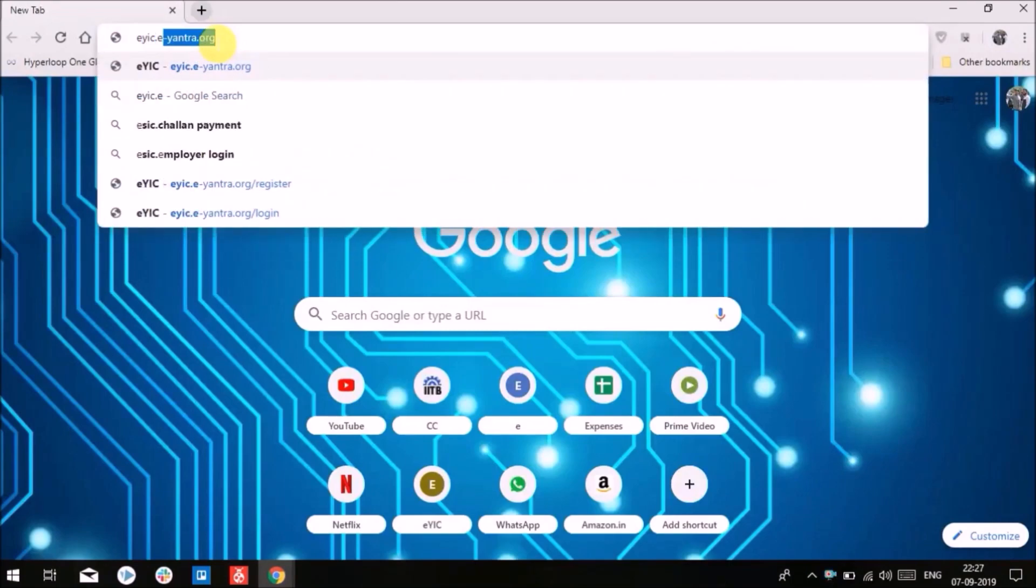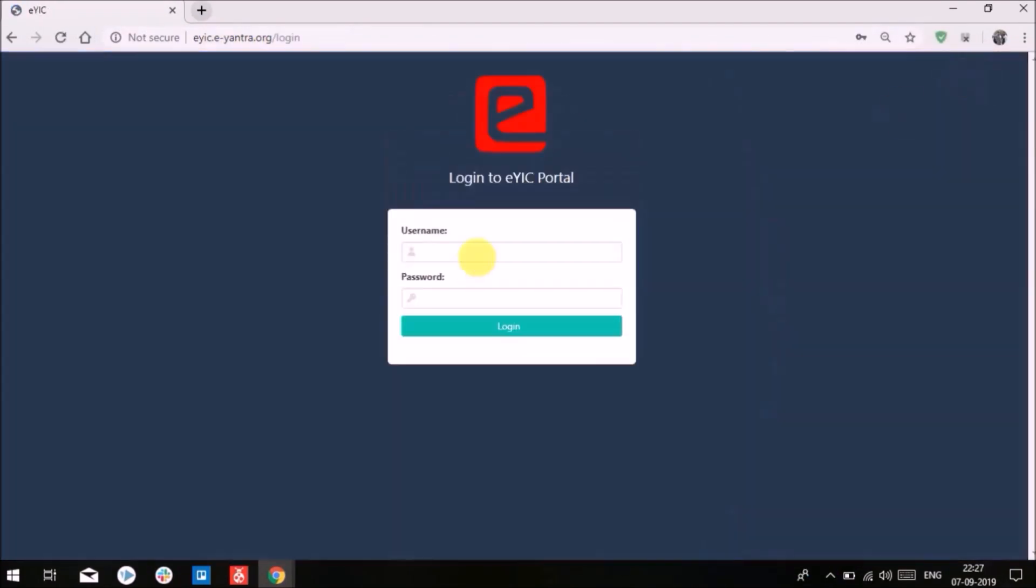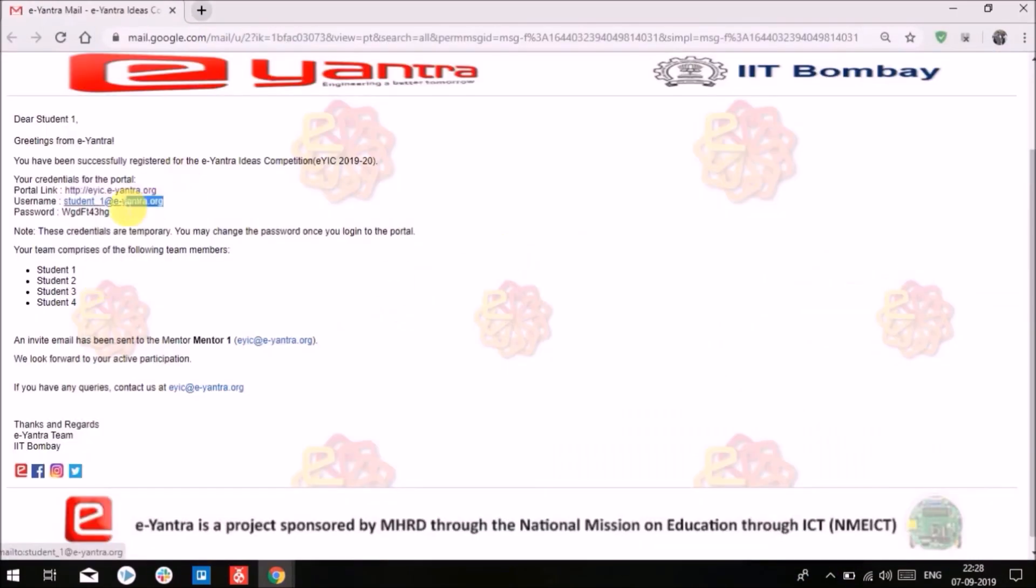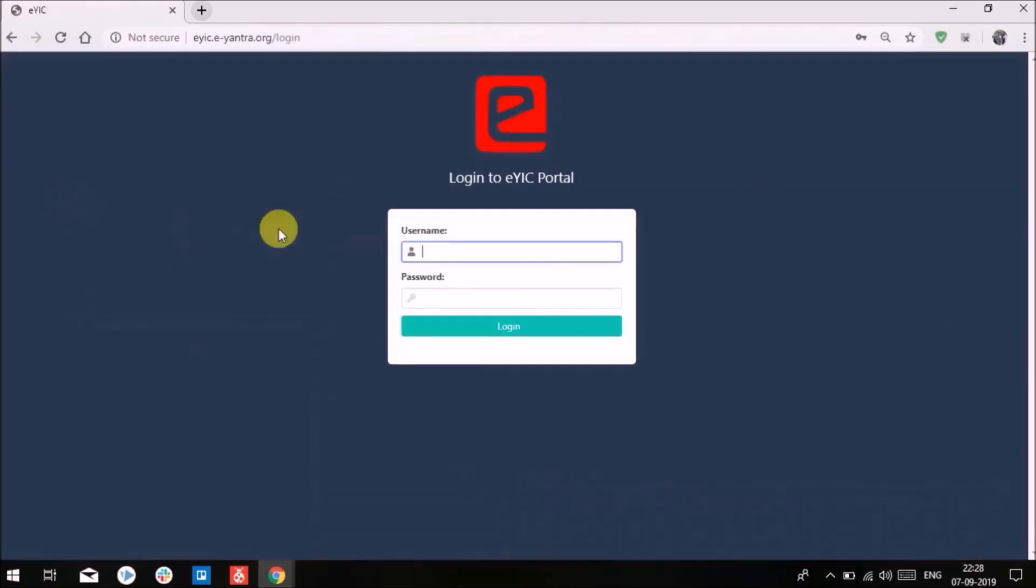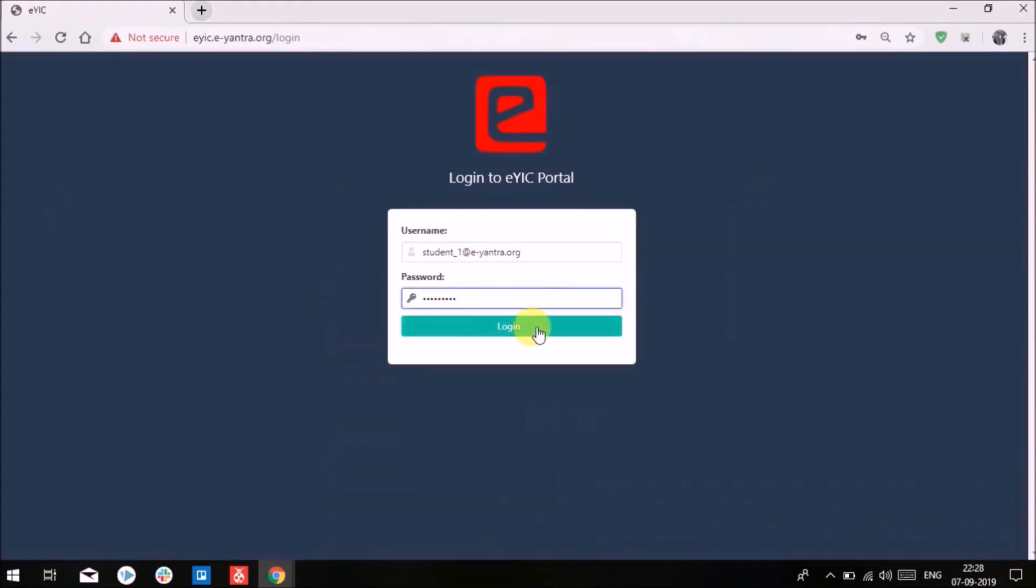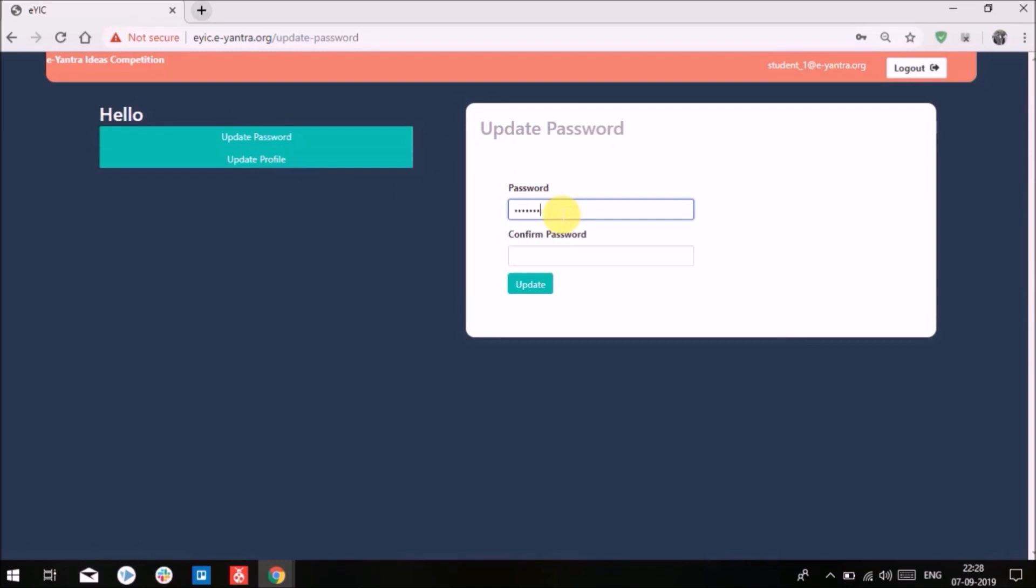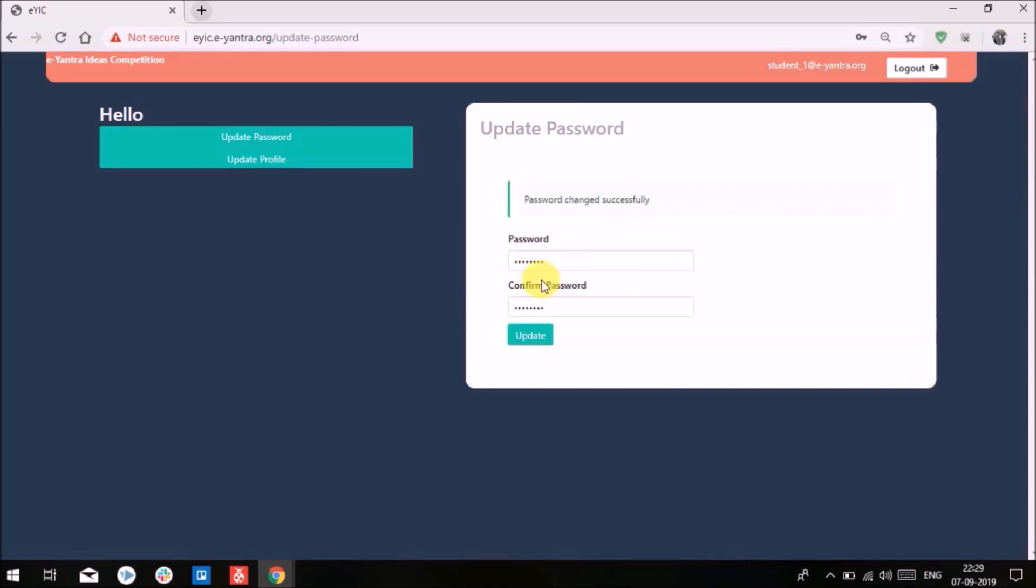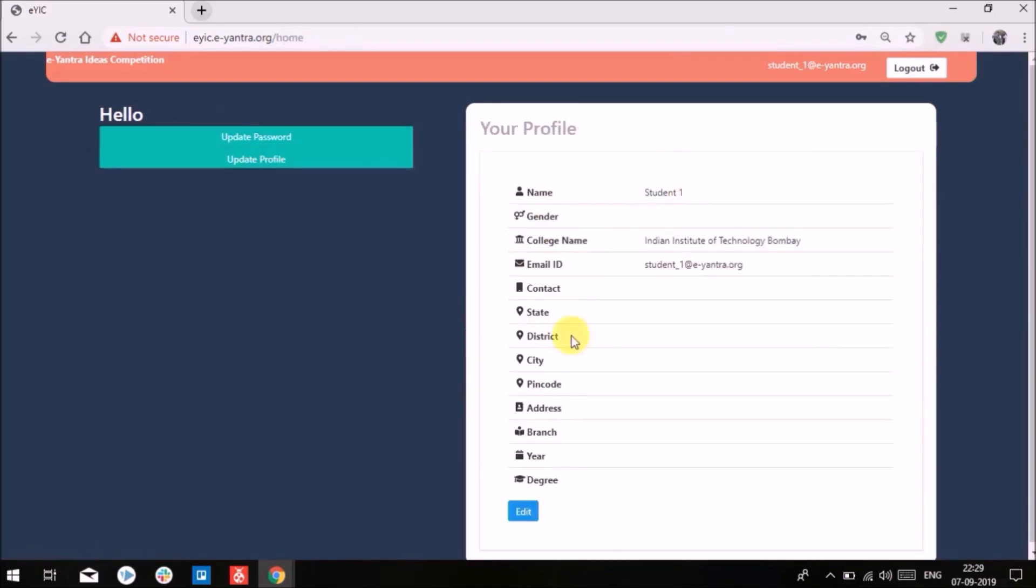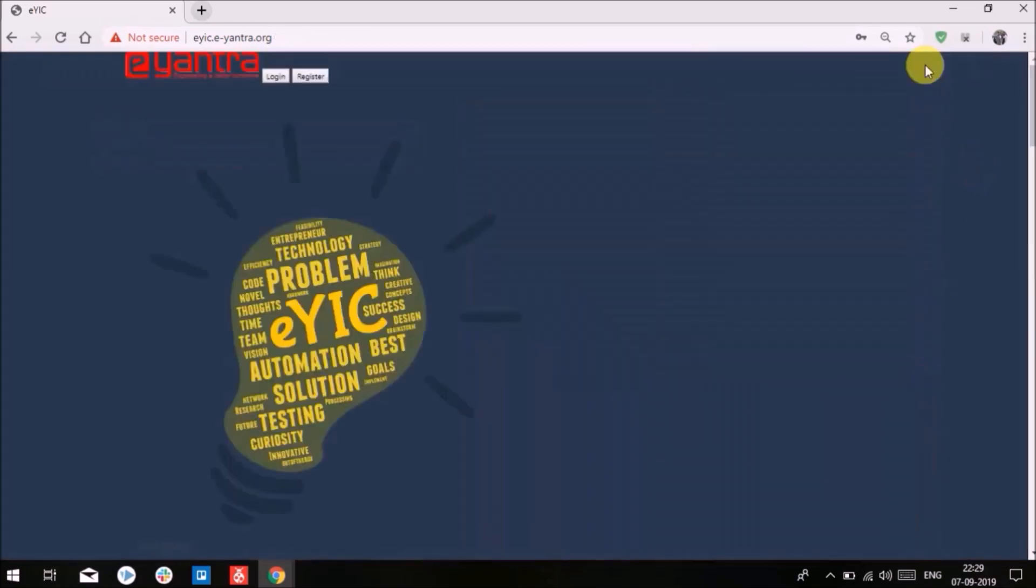Once the faculty has confirmed the mentorship, students can log in to the EYIC portal using the credentials given to them on their registered email ID. Once students log in to the portal, they can update the password and fill in the profile information.